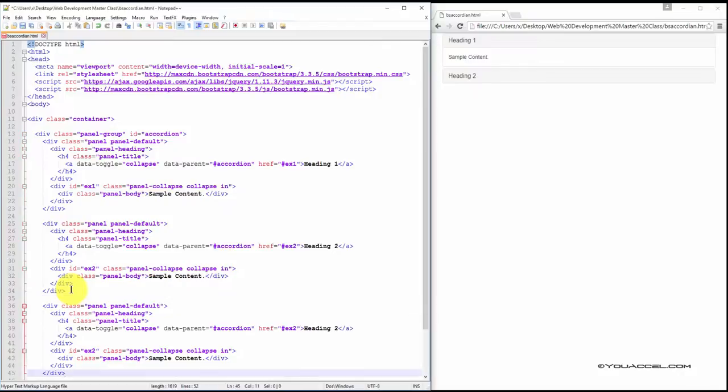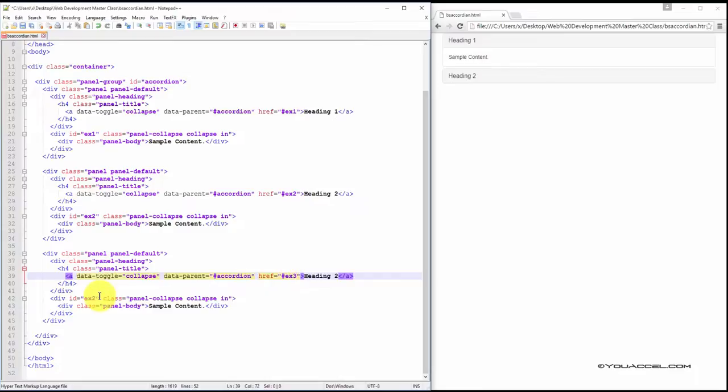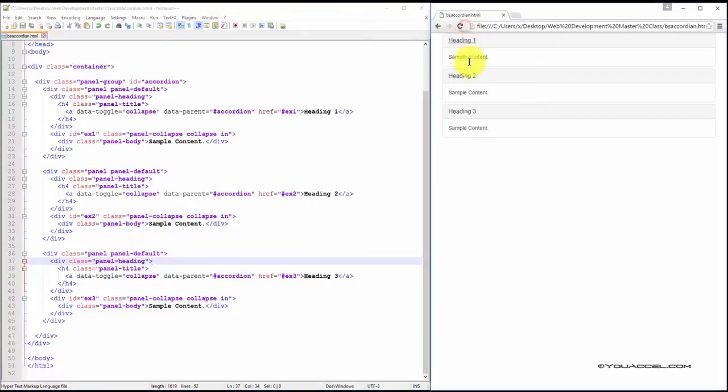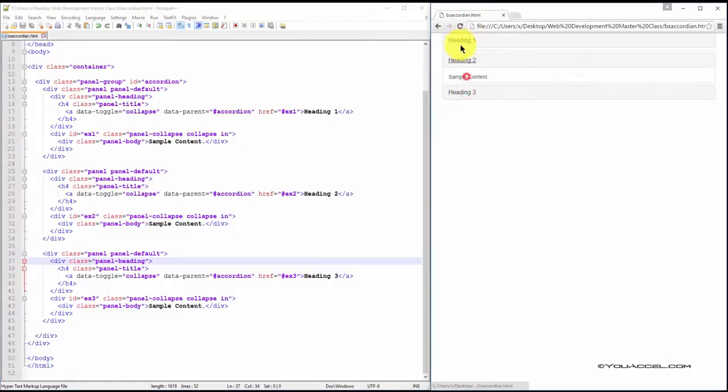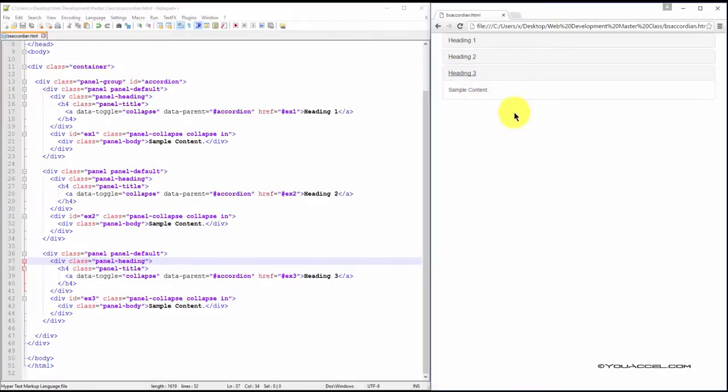Again, just copy that block of code, paste it and change this to ex3 and heading 3. And that's the full accordion. You can add as many items as you want, but we'll leave it at 3 for the purpose of this tutorial.